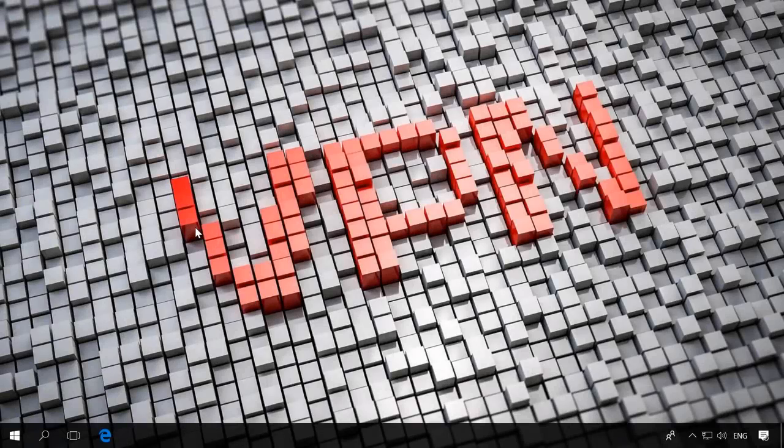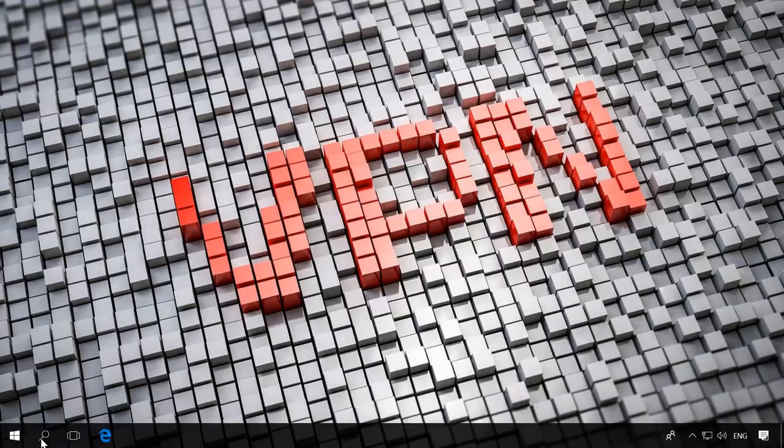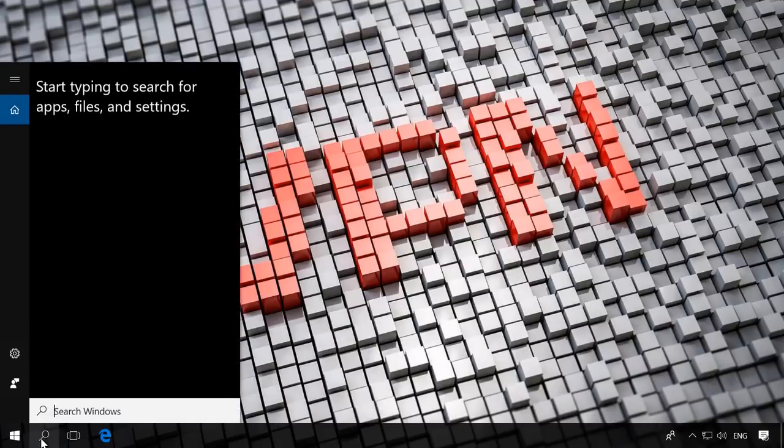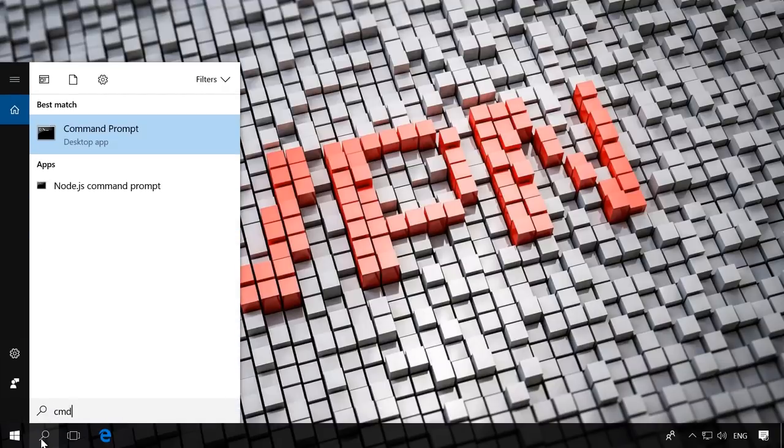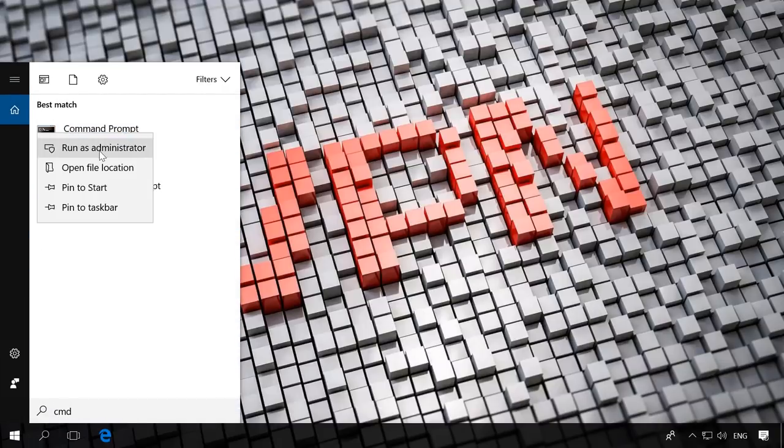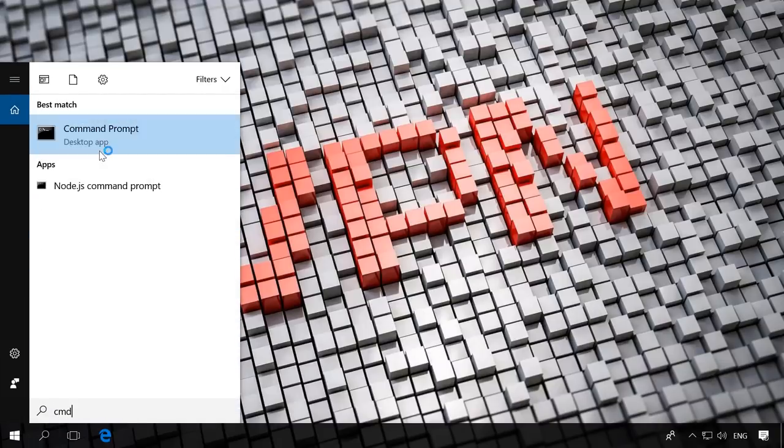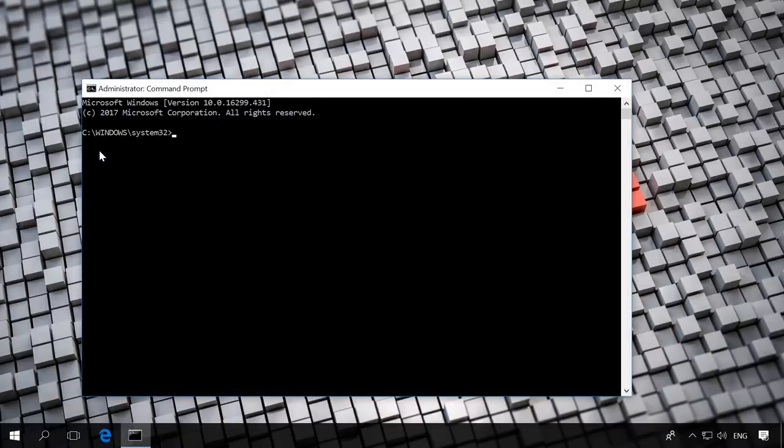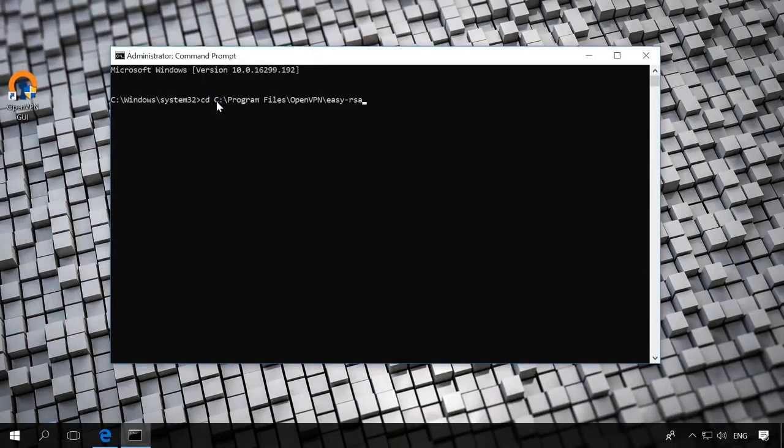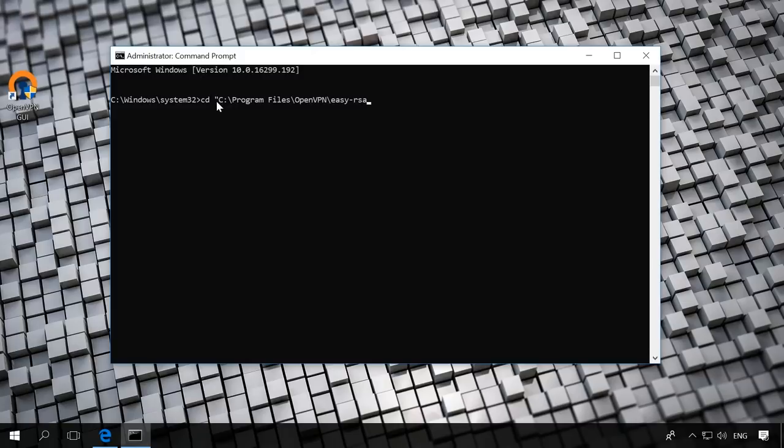After that, launch the command prompt as administrator. There is a special video on our channel about all the ways of doing it, so feel free to watch it any time. You will find the link in the description. Go to the folder where OpenVPN has been installed with the command cd.